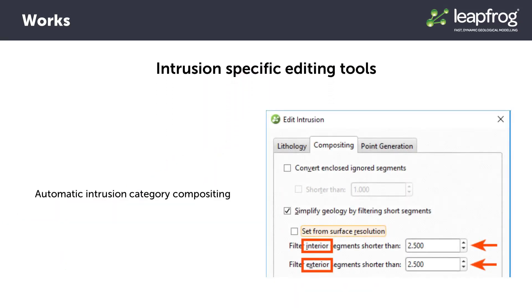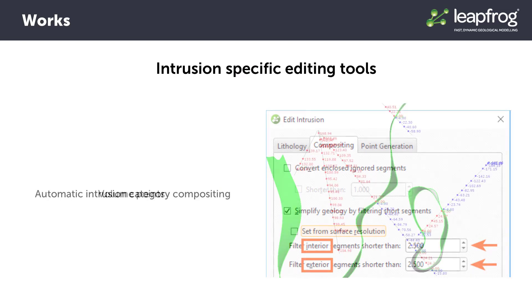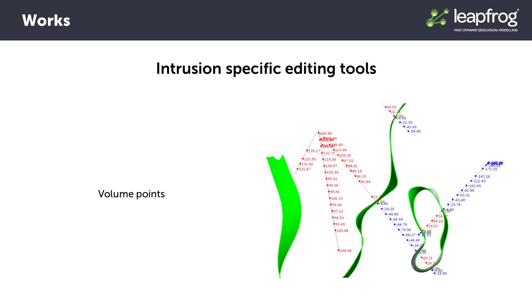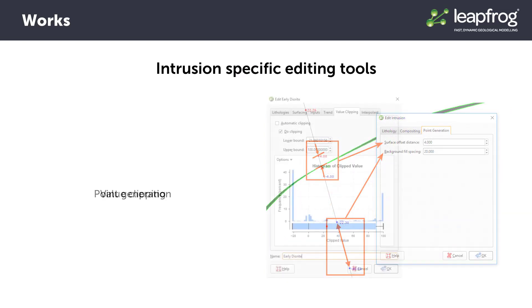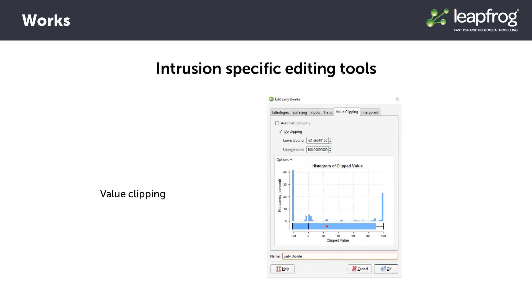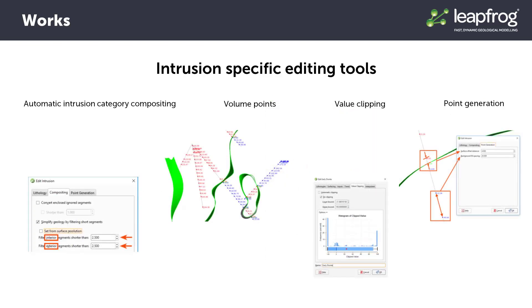The next editing options: automatic intrusion category compositing, volume points, point generation, and value clipping, all pertain specifically to intrusion style surfaces, but when applicable can be very powerful editing tools.